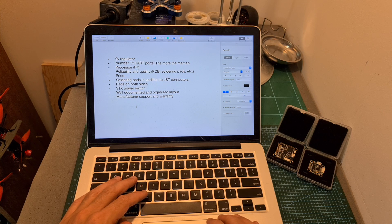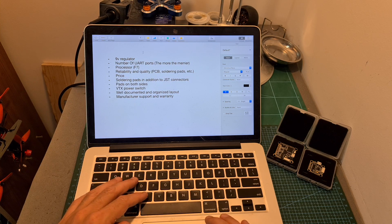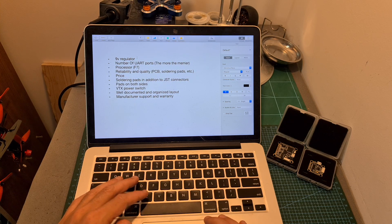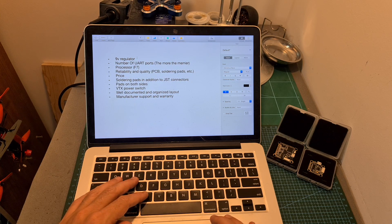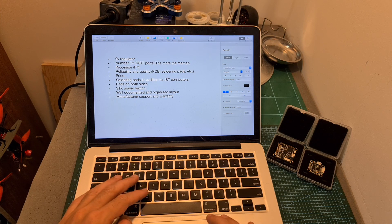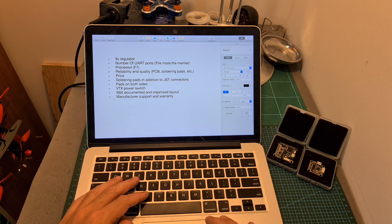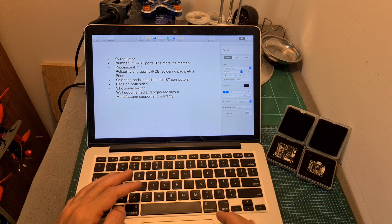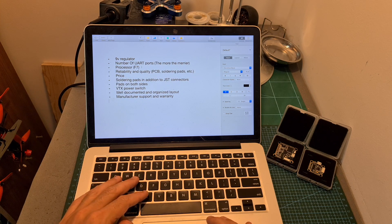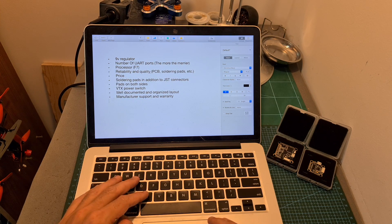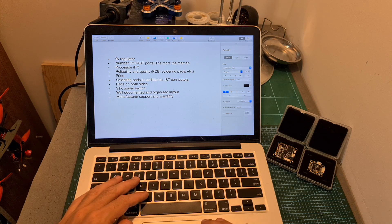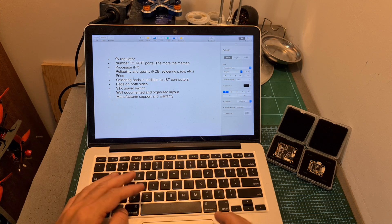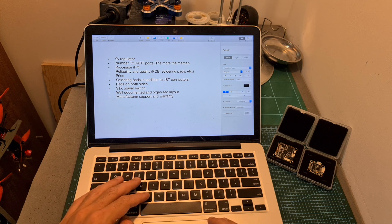And according to you, the most important aspects are having a 9V regulator, lots of free UART ports, having an F7 processor, high-quality PCB and soldering pads, and the price is of course an issue.